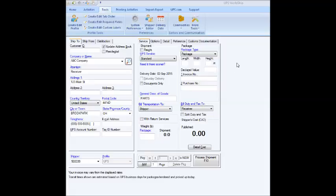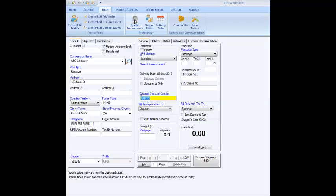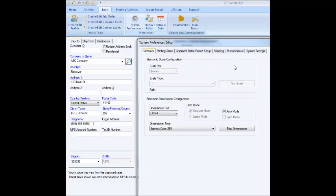First thing I'm going to do is I'm in the Tools tab right here, and I'm going to select System Preferences to set up the scale.